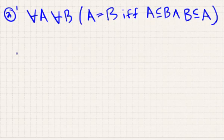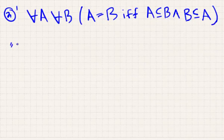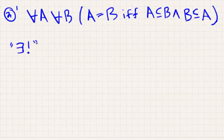This also lets me remark on the symbol I've been using, namely 'there exists unique'. So what do I mean when I say 'unique'?